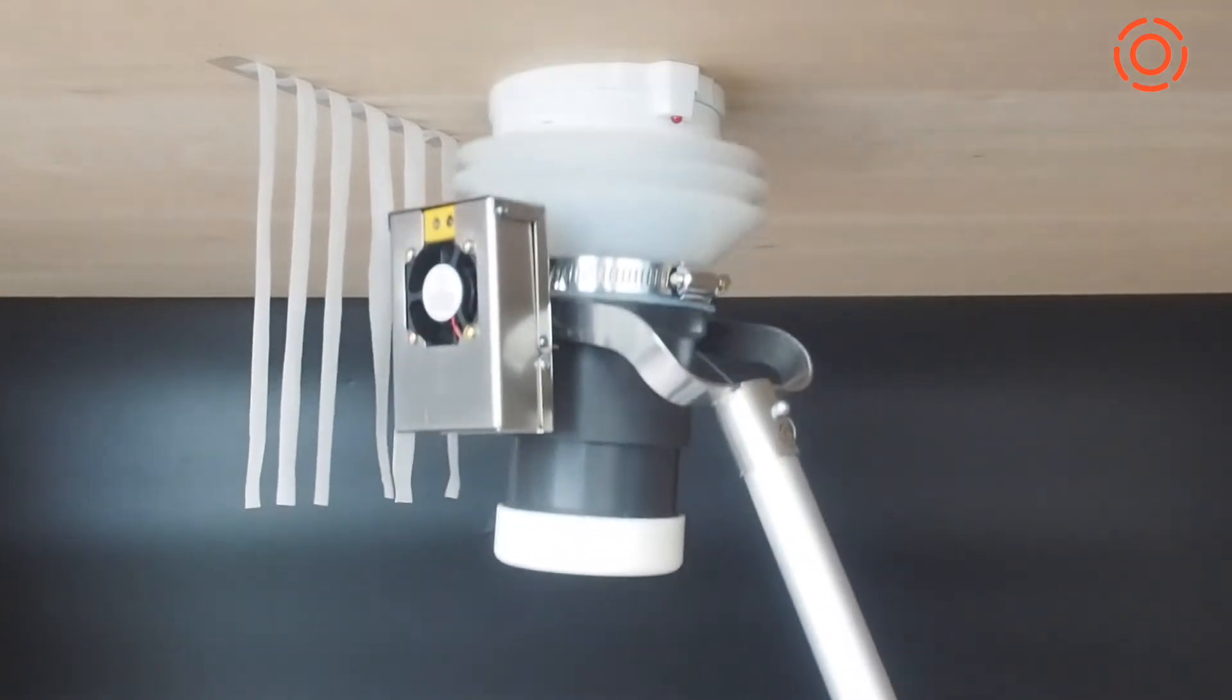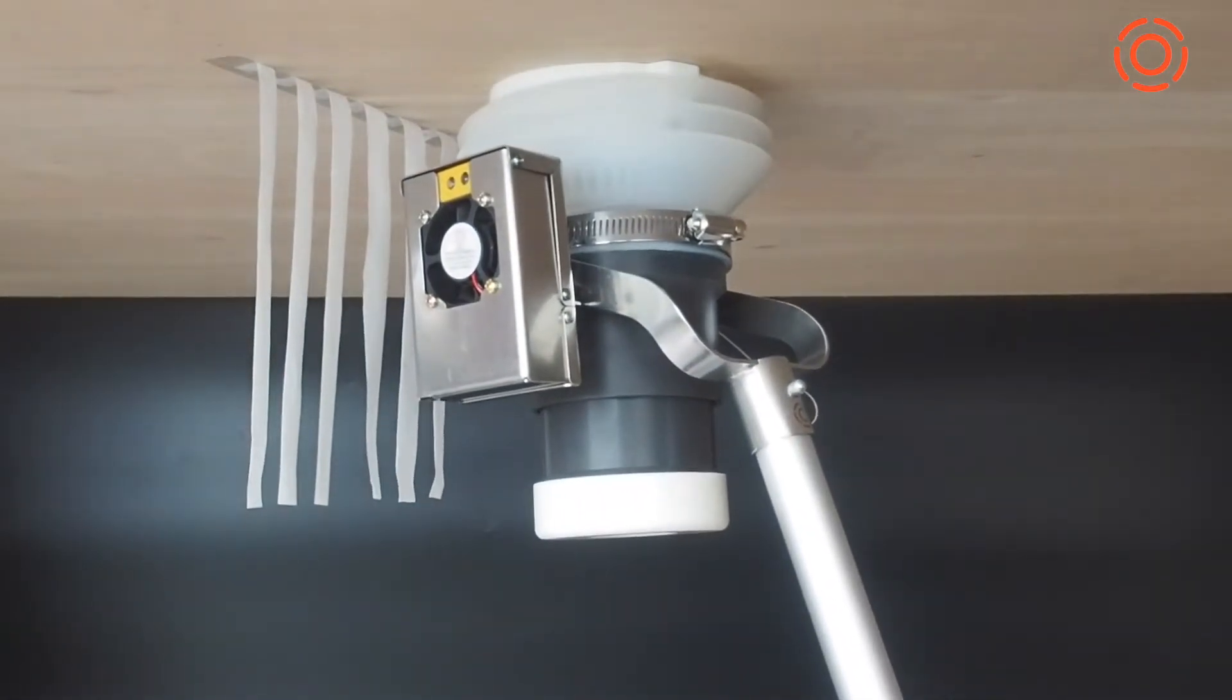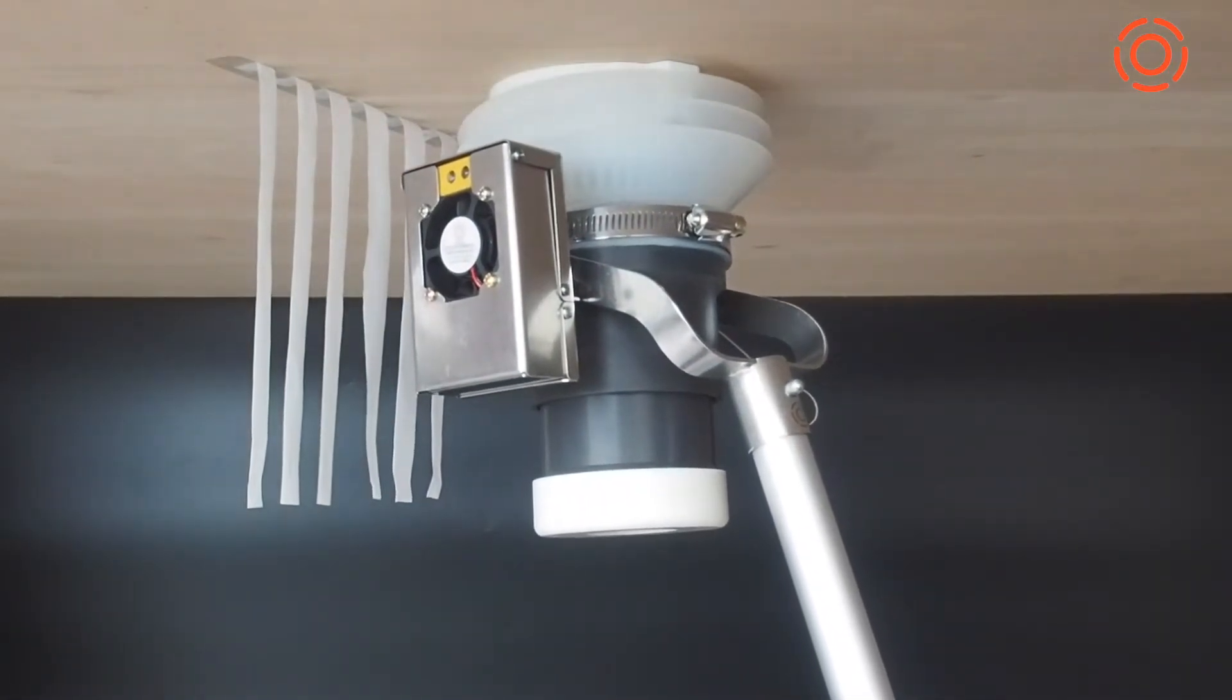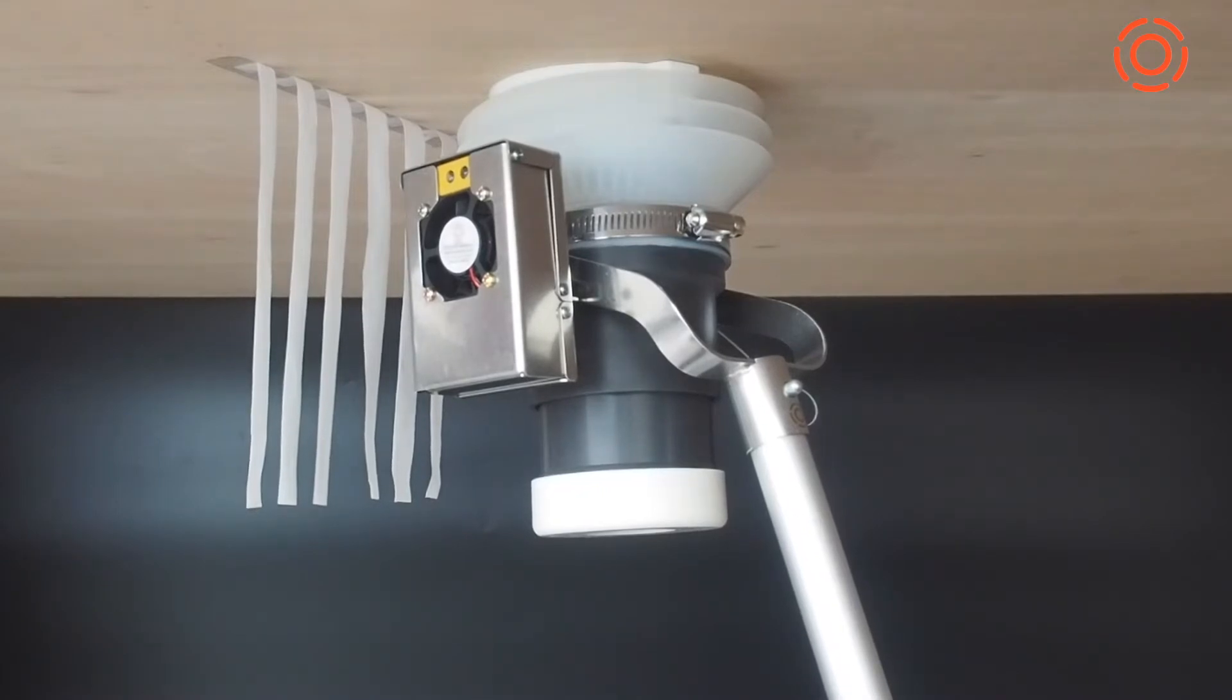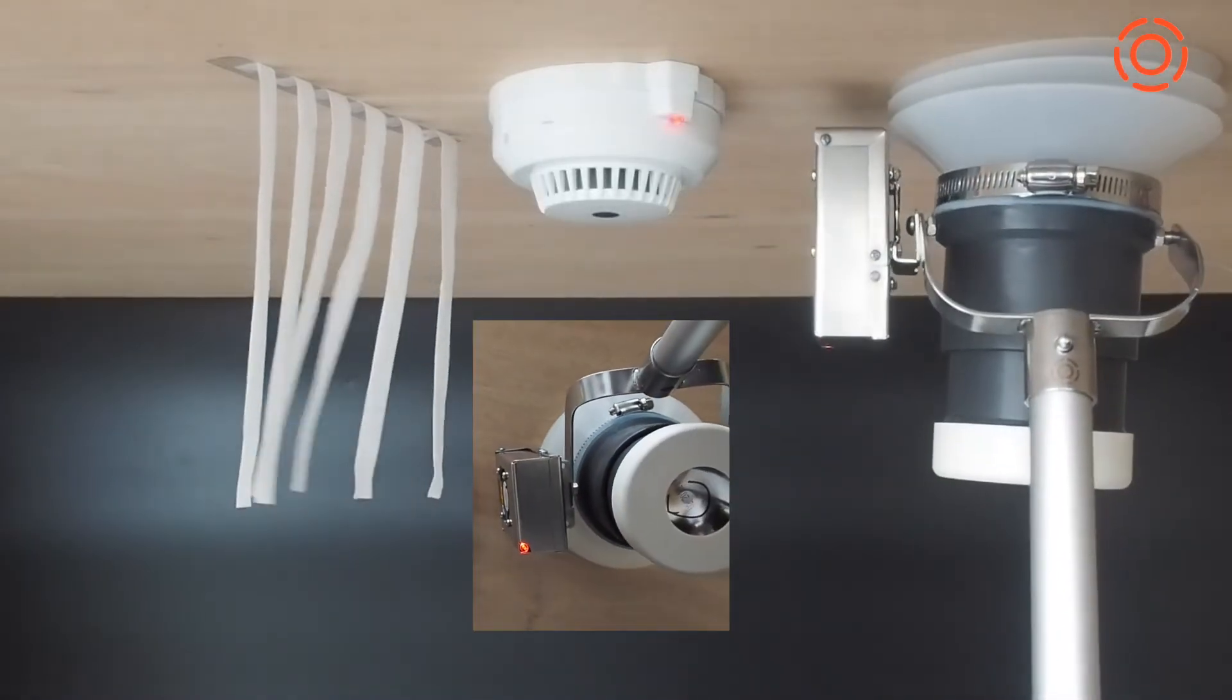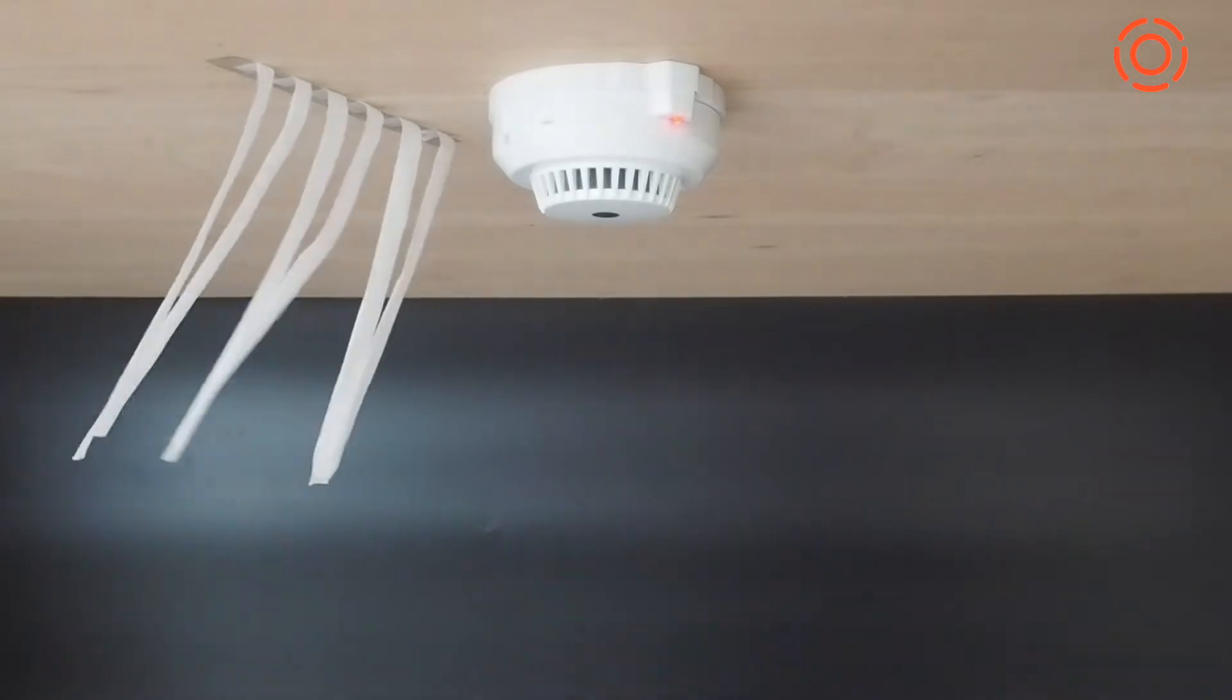When completing the test with the smoke detector tester, test the smoke detector and clean out the residual smoke with only one extension pole required. Fire alarm testing will be done efficiently.